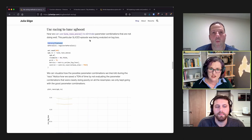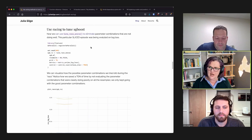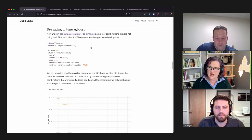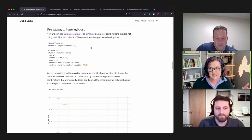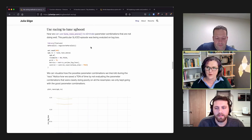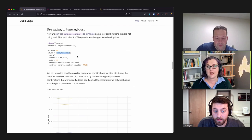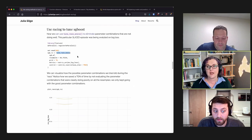Tuning with racing requires the finetune package, which is part of TidyModels but not the core package — similar to how glue is in the tidyverse ecosystem but not core. Finetune provides drop-in replacement functions: instead of tune_grid(), you use tune_race_anova() or another racing variant, plus a control argument.